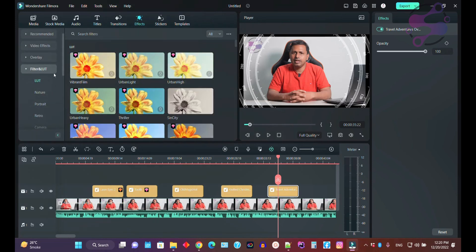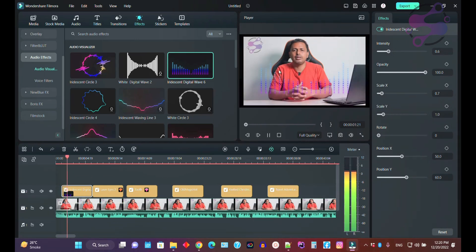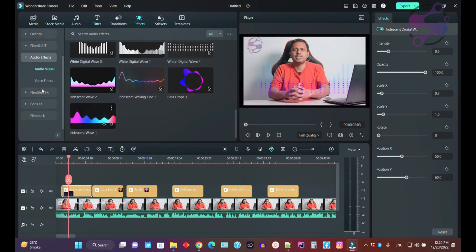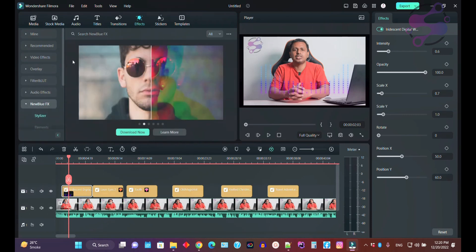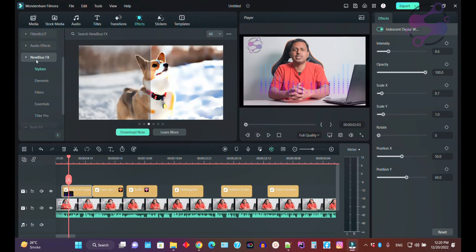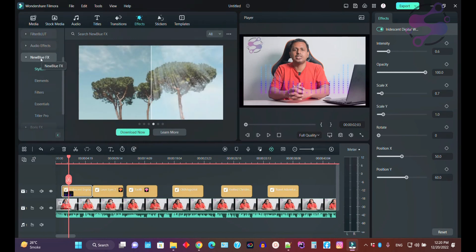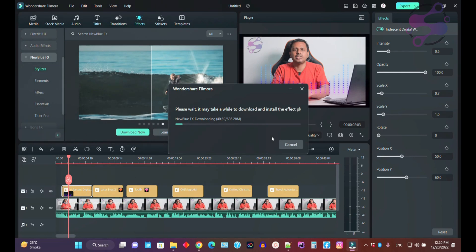There are tons of effects available here — just go and find any effect required for your videos. You also have filter options and audio effects. If you want to use one, just drag and drop. All the audio effects are available here. You also have New Blue and Boris. If you click on New Blue effects, the system will prompt you to download it — it's about 636 MB.